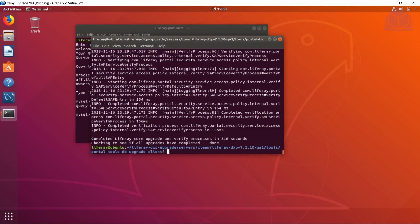The upgrade process is finally finished — it took about five minutes for a plain clean database. In the next exercise we'll go through upgrading something more production-like with our JIGS manufacturer data. Thanks for sticking with me to the end of this video, and I'll see you in the next one.